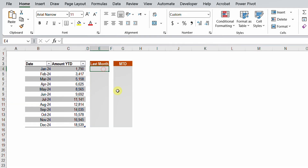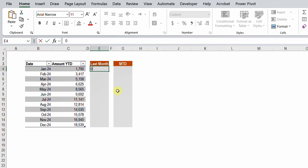Let's try to do it first in Excel. The simplest way is to subtract the year-to-date of the previous month from the year-to-date of the current month. Starting with January, the year-to-date of the previous month should be zero, so I'll type zero there.